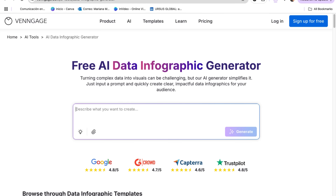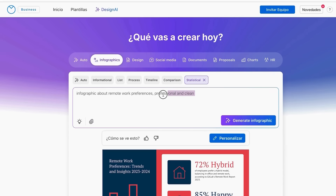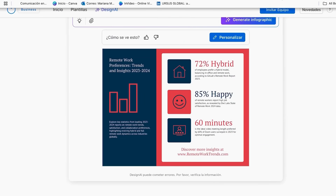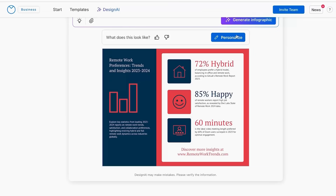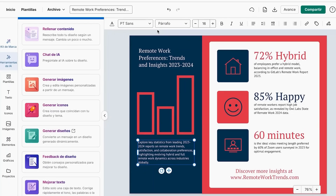You can do this directly from the AI data infographic generator homepage — the link is in my description. In the prompt box, describe your specific data story, for example: 'Infographic about remote work preferences, professional and clean.' Then click generate and it will give you an option similar to what you requested. Keep clicking to view more options. When you find one you like, click the customize button. The AI creates complete statistical layouts with proper chart placements and professional styling automatically.